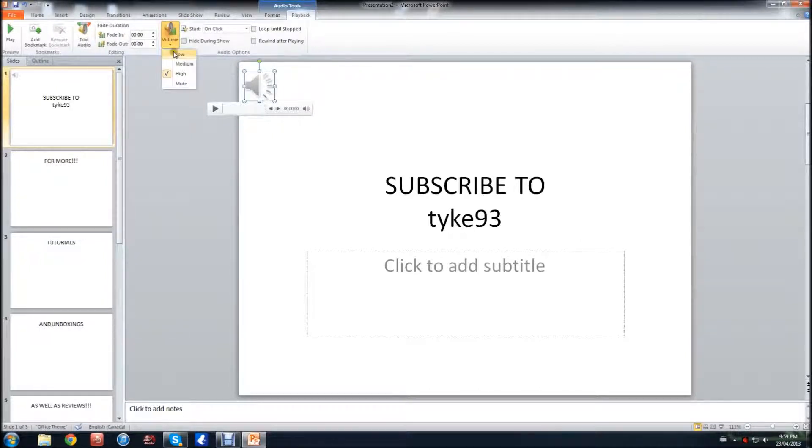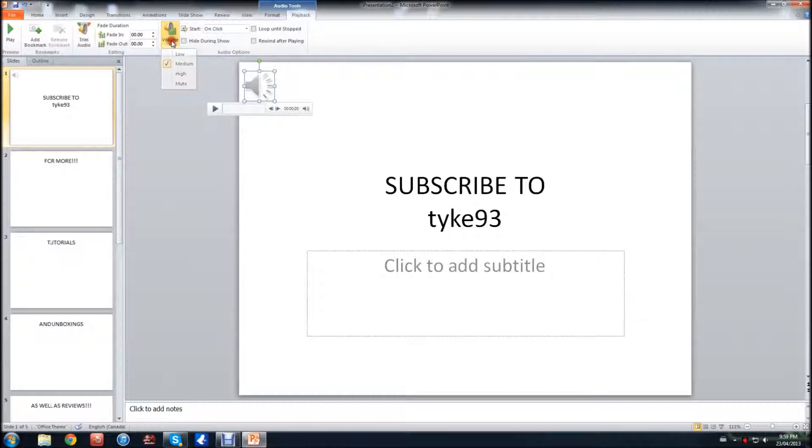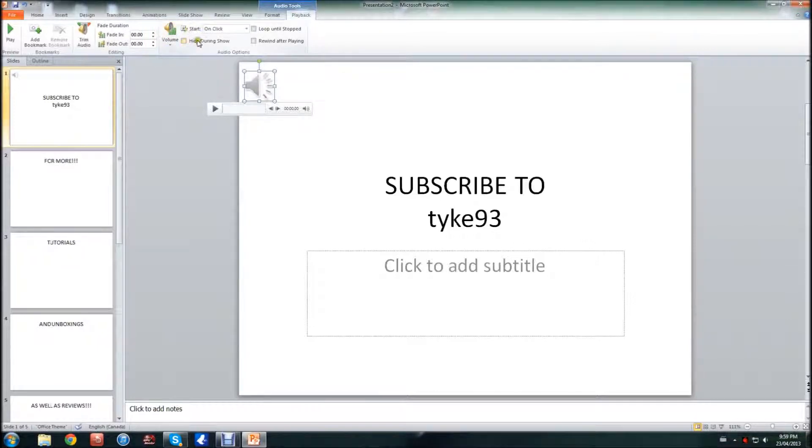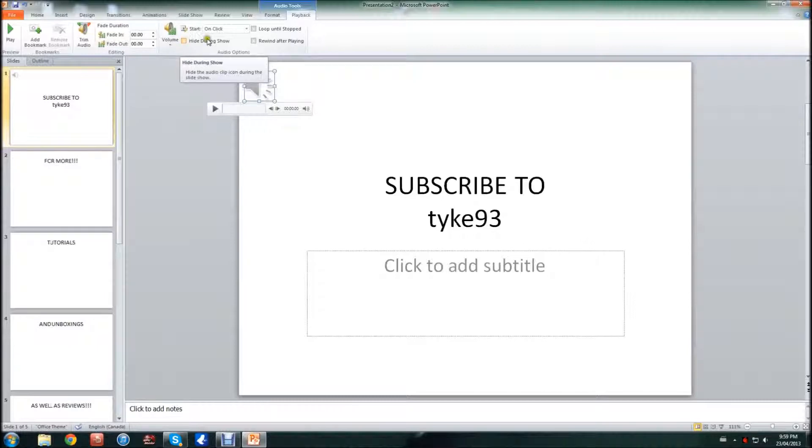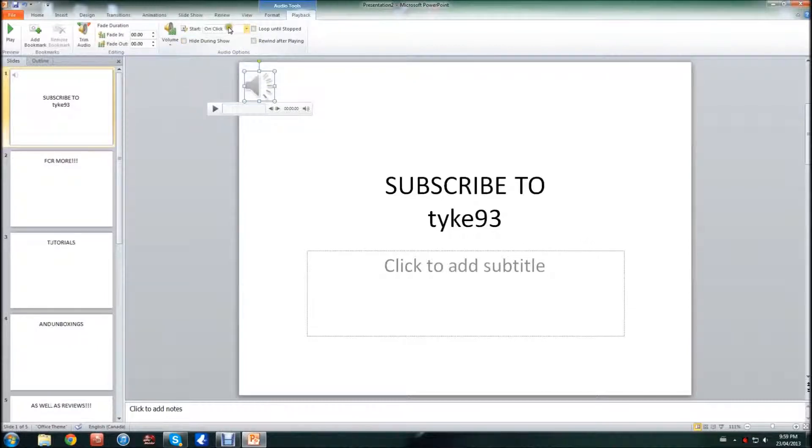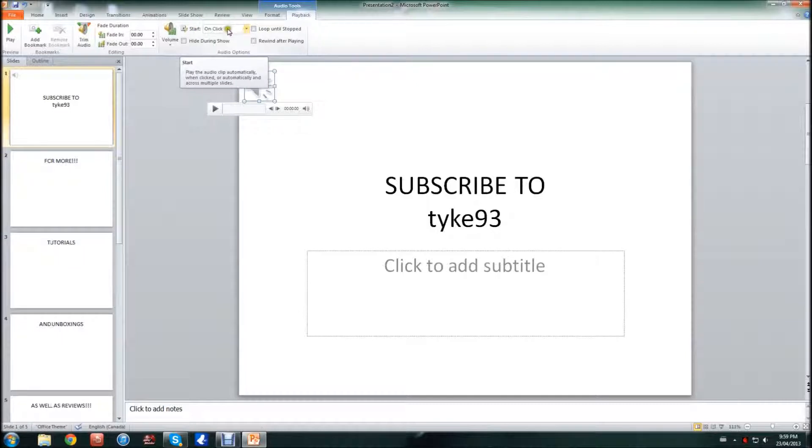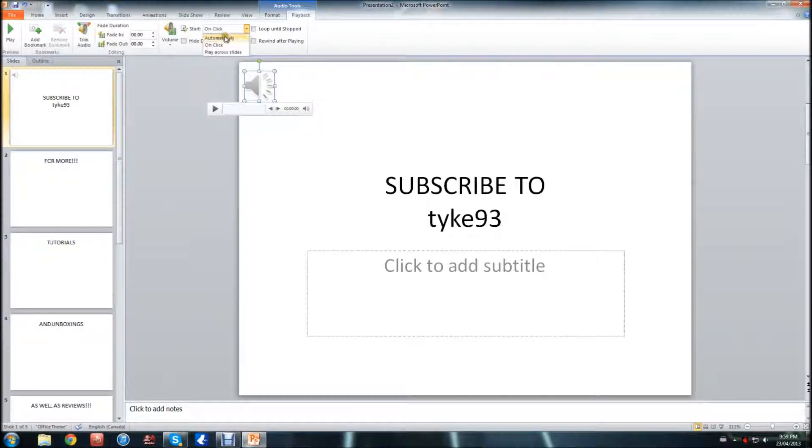So I'm going to change the volume to medium so it's not too loud for you guys, and I'm going to show you guys how to play it through the whole PowerPoint. So what you're going to want to do is here in the Audio Options, right in this little drop box, you're going to want to click it and hit Play Across Slides.